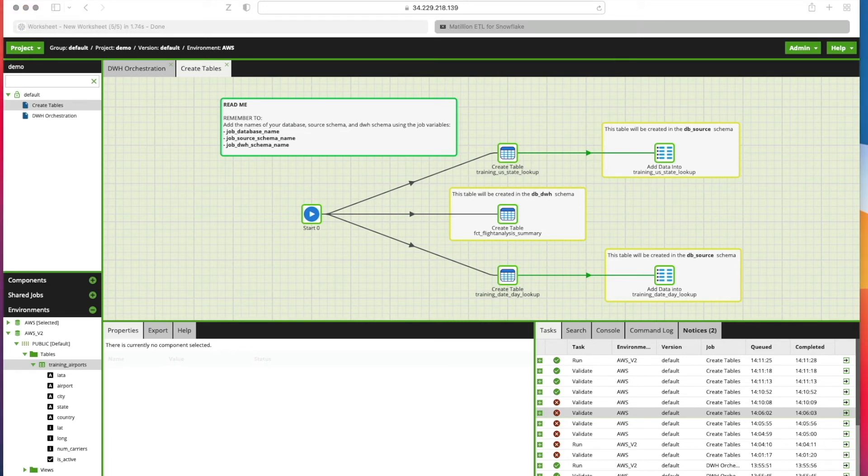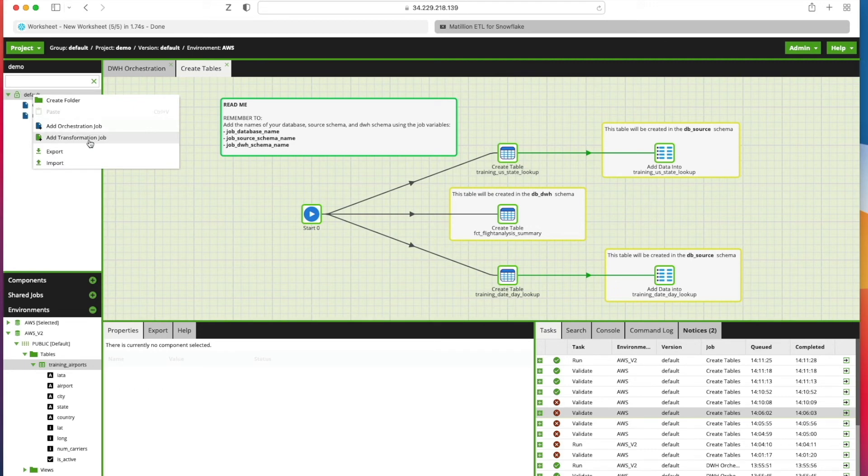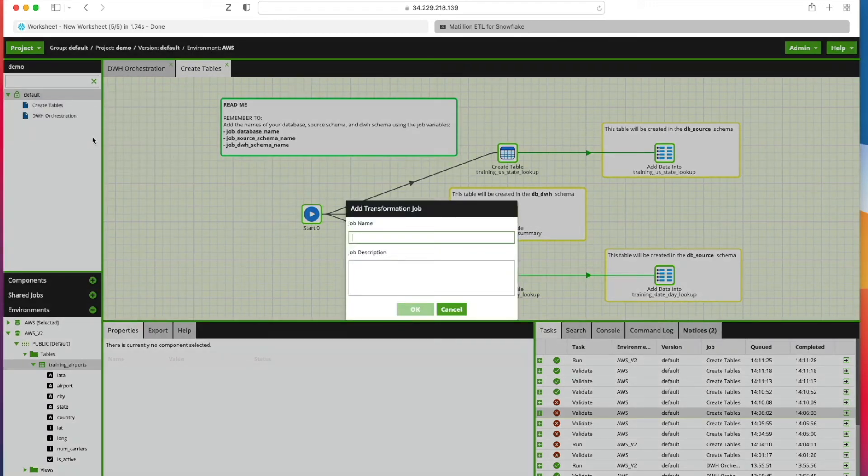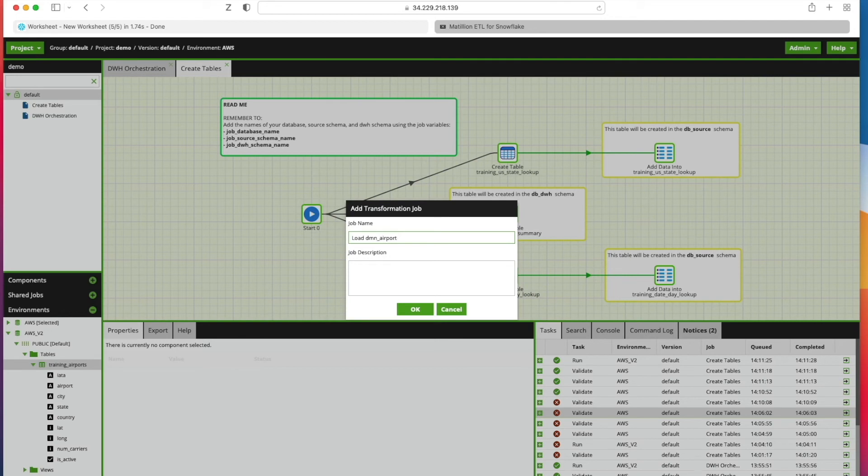Let's get on and create our first transformation job in Matillion. We're going to right-click on our project folder and this time instead of selecting Add Orchestration Job, we're selecting Add Transformation Job. We're going to give it a name and call it Load Dimension Airport.